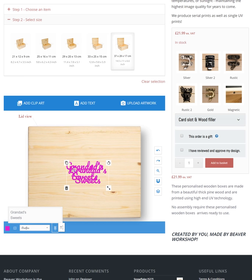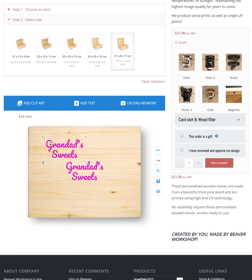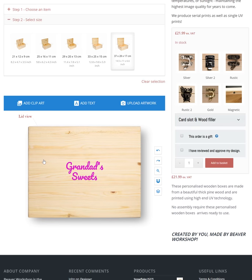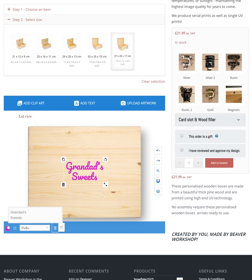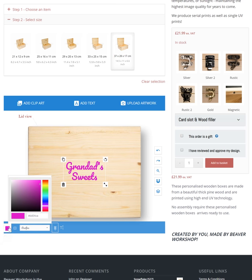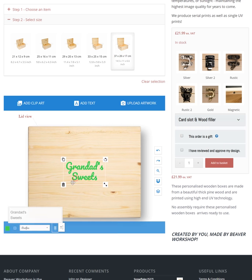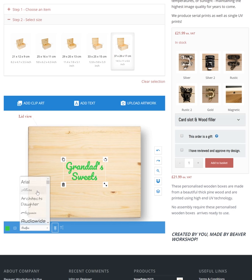This icon will copy and paste your object. And clicking this button will result in deleting any object you want to get rid of. To change the colour, select this icon which is located in the bottom left corner. You can also choose a font which suits you best.